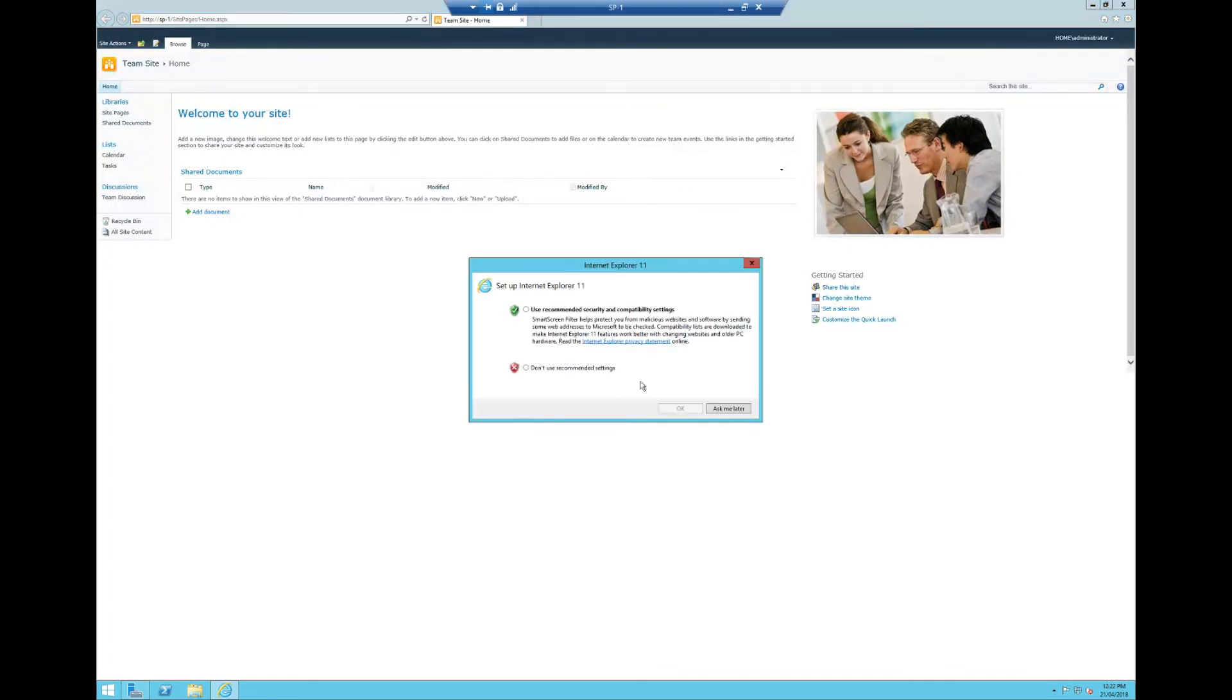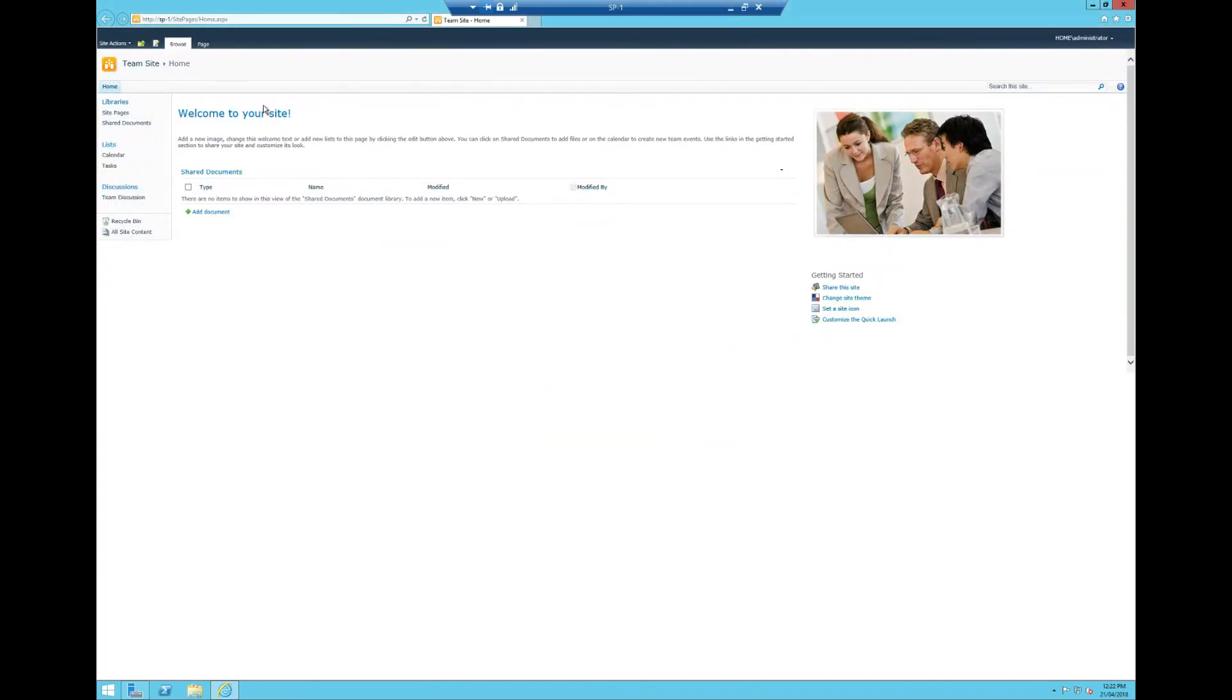And here you go, guys. We have now set up Server 2012 R2 to allow us to use the SharePoint server.